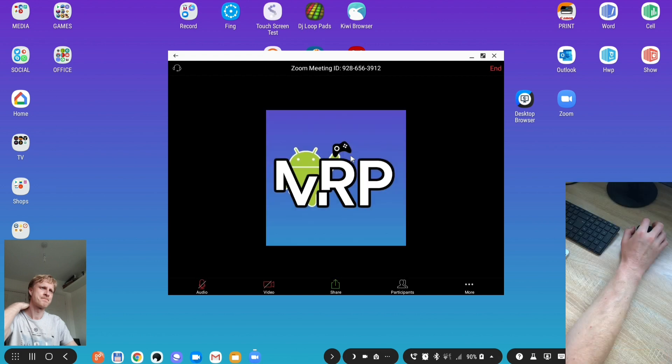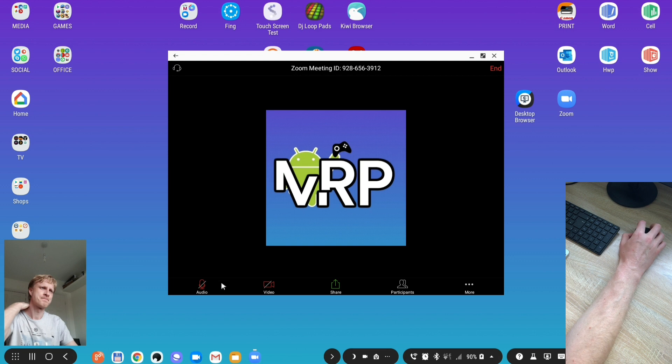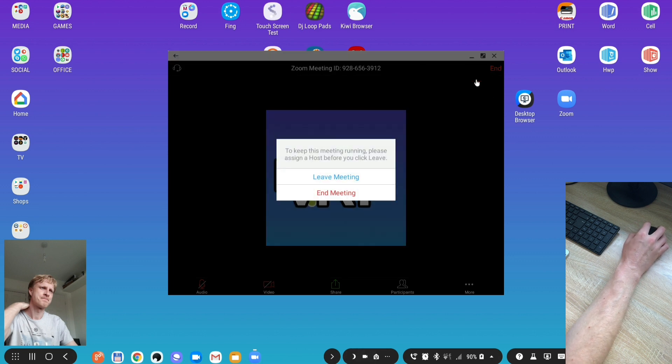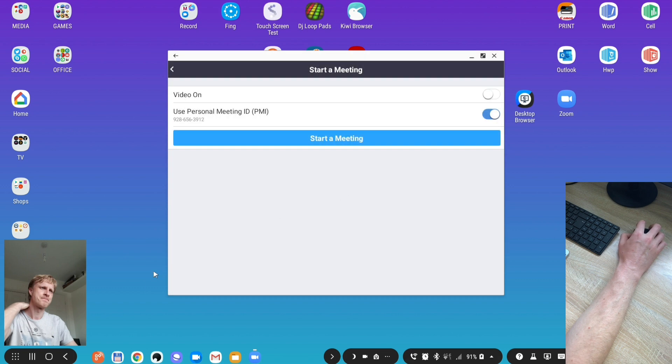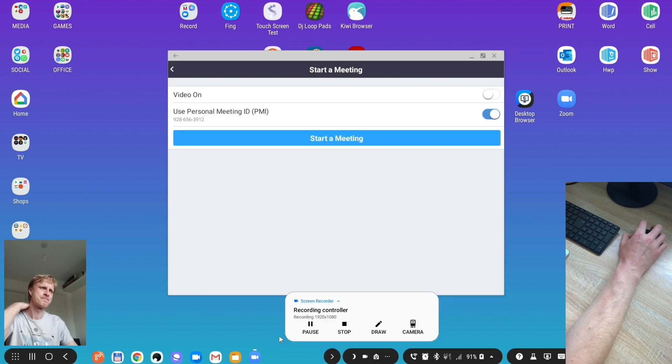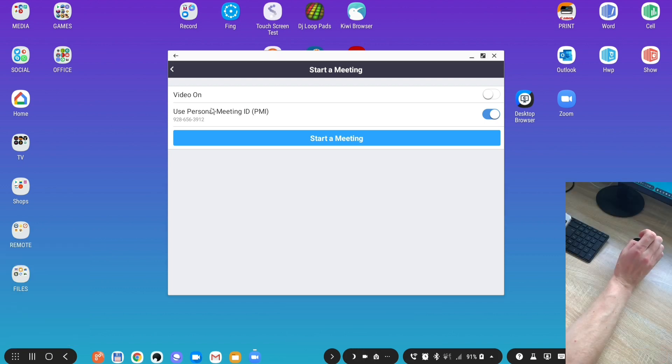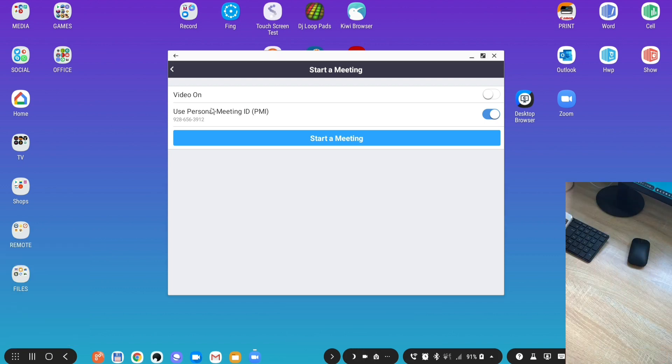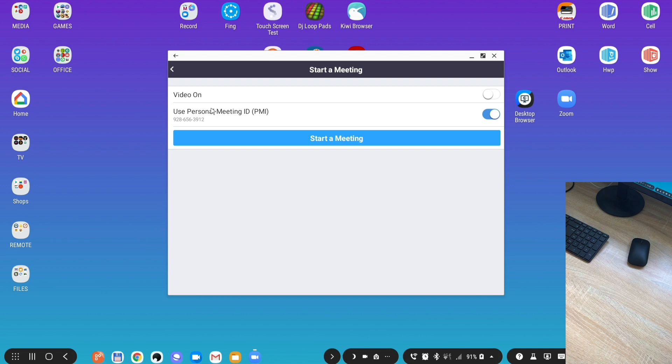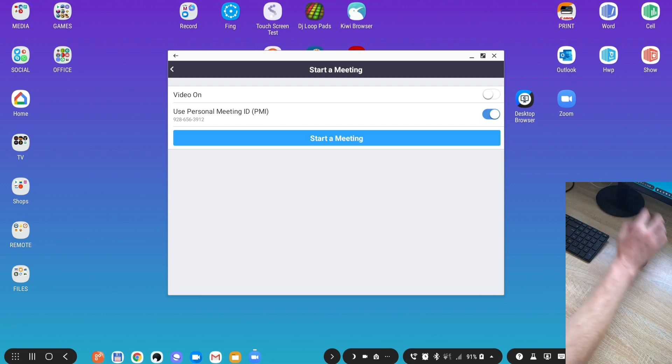So I'm back. What happened is as soon as I started the meeting my front-facing camera froze, just because I believe this app was trying to claim access to the front-facing camera and that's why it froze. So the rest of the video sadly you're not going to see my smiling face.